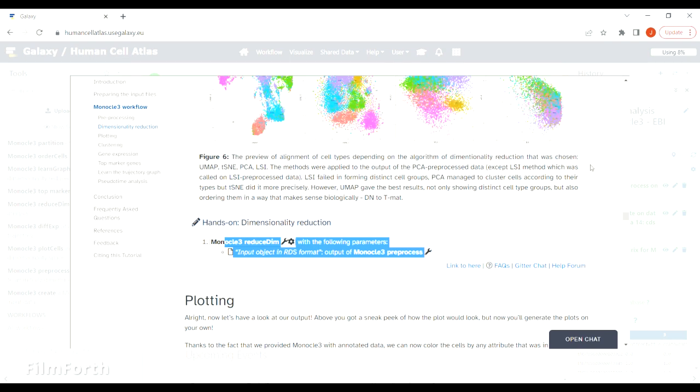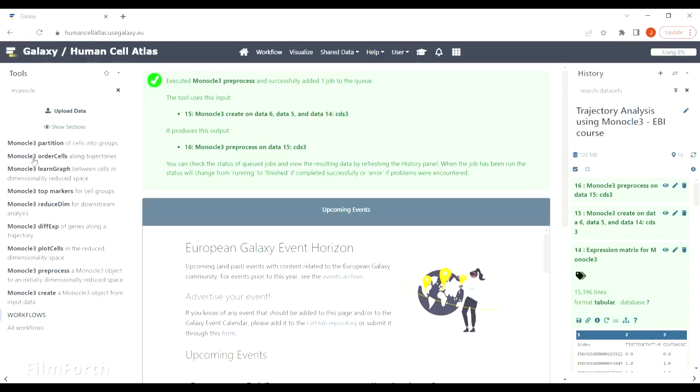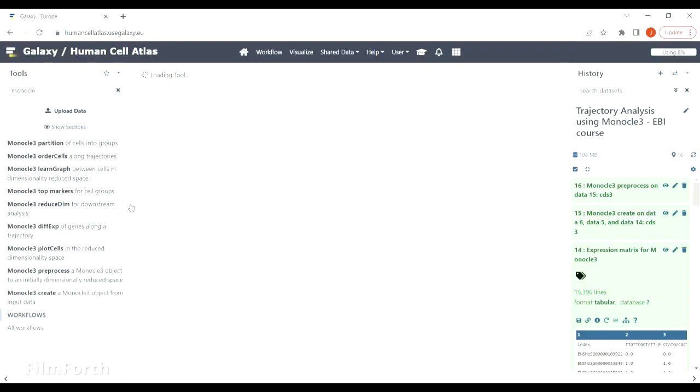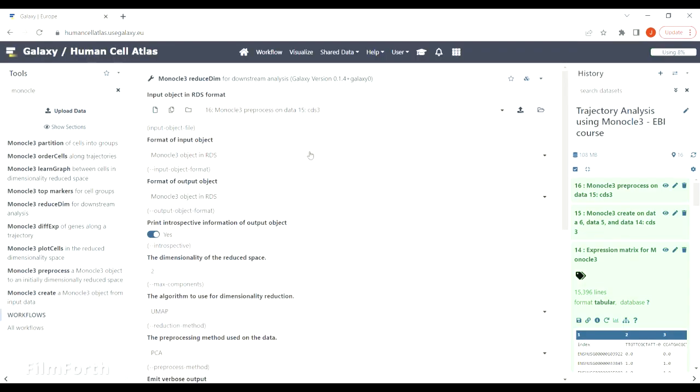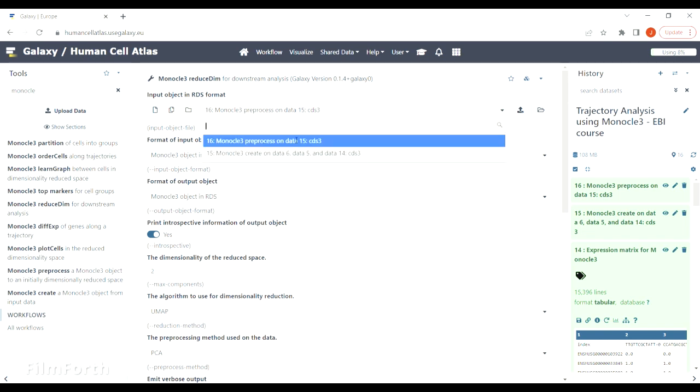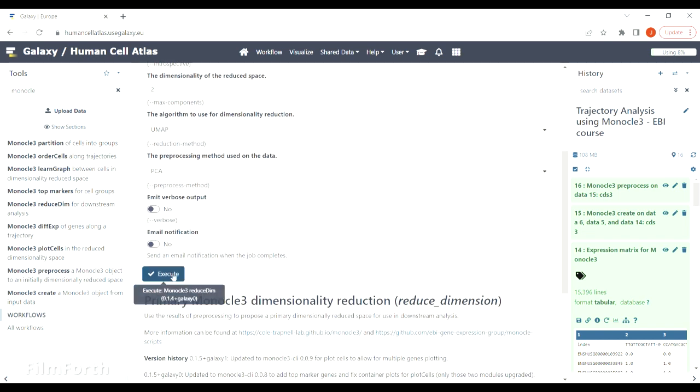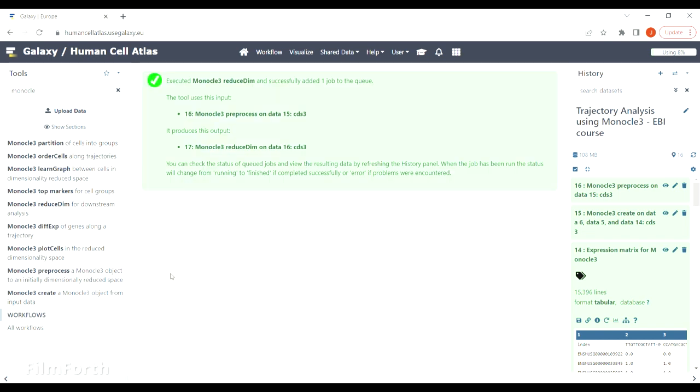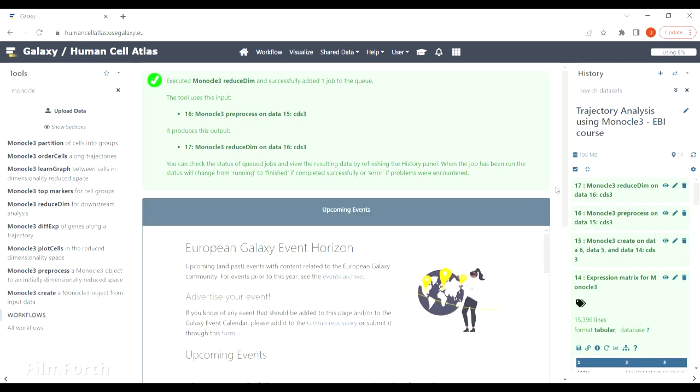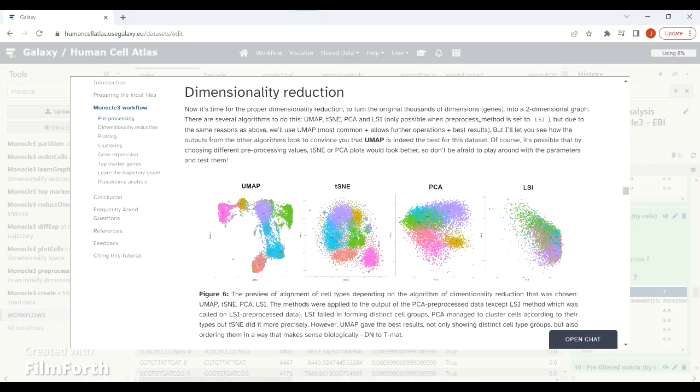Next step is dimensionality reduction. Make sure you choose the preprocessed file and accept all the defaults. Again, you can play around with the dimensionality reduction methods, all are shown in the tutorial, but we are using UMAP because it gives the best results.